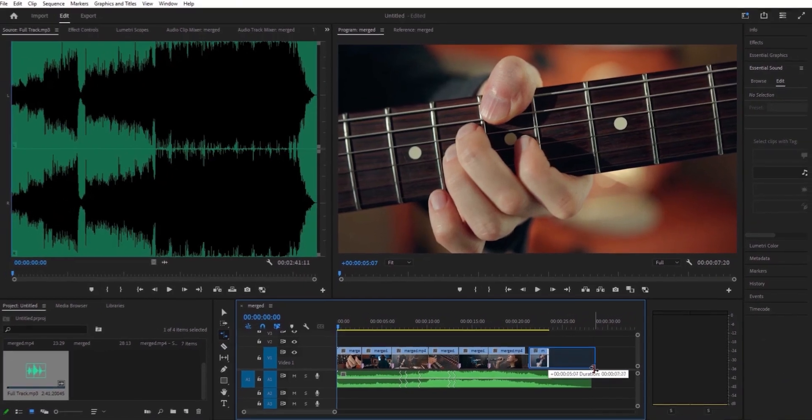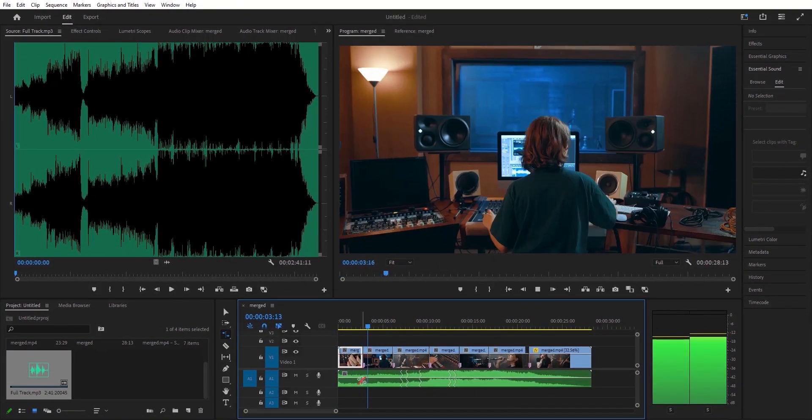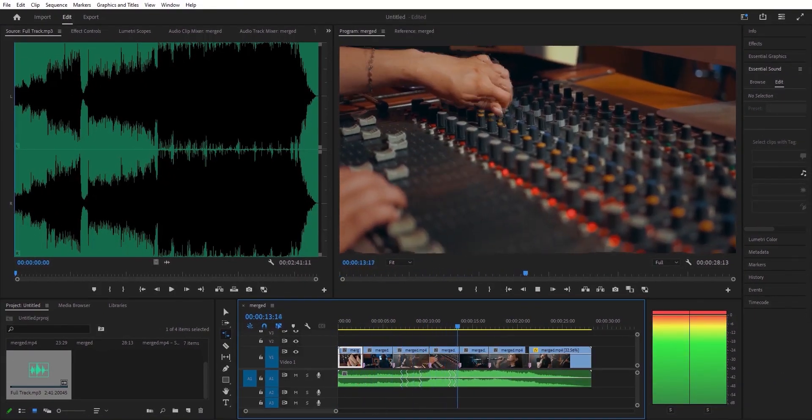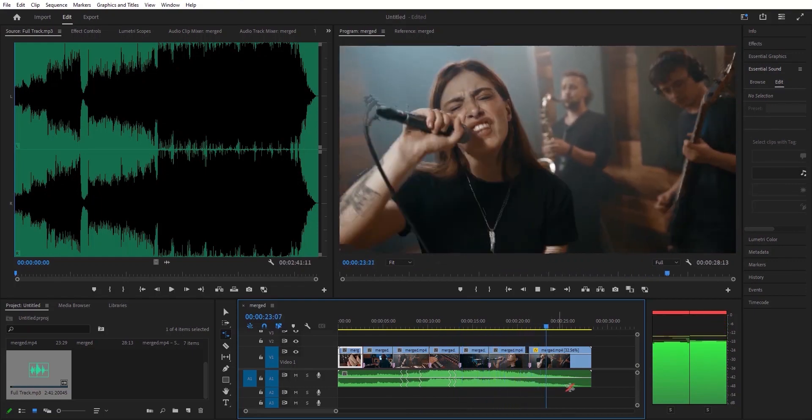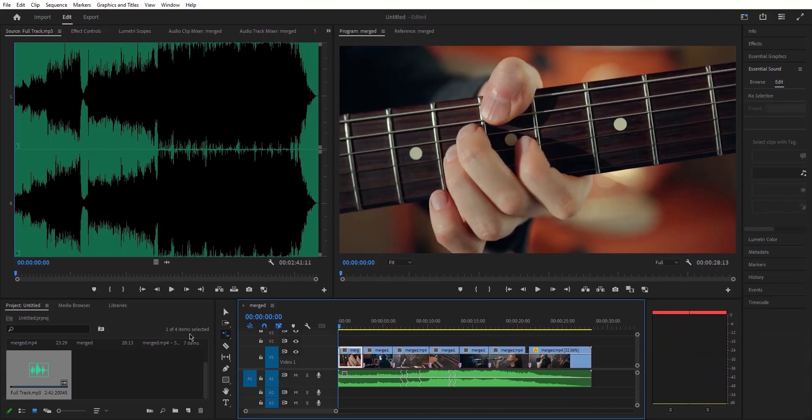Utilize the Remix feature to effortlessly modify the length of your songs, whether you want them longer or shorter, and witness the astounding results for yourself.